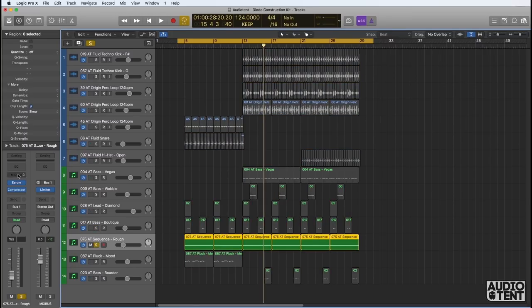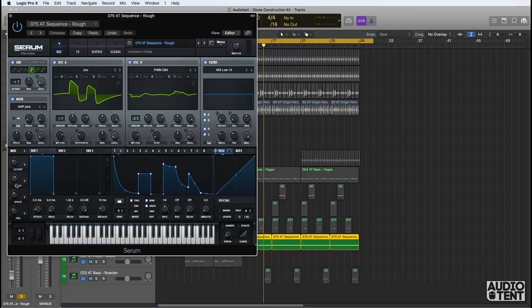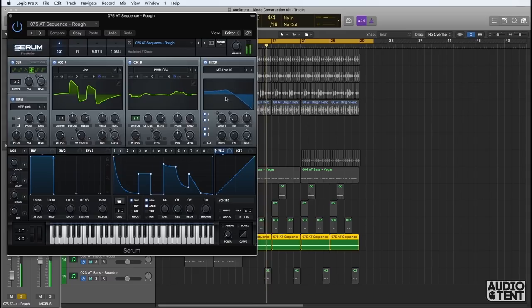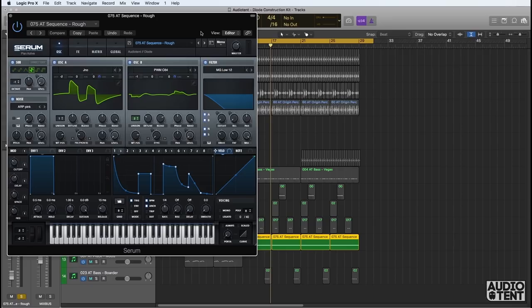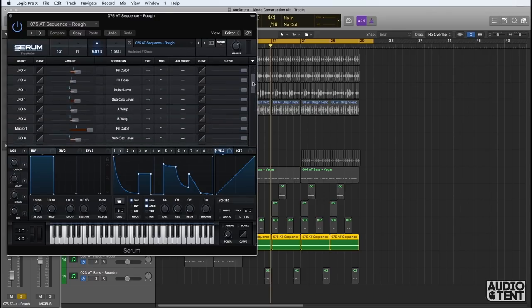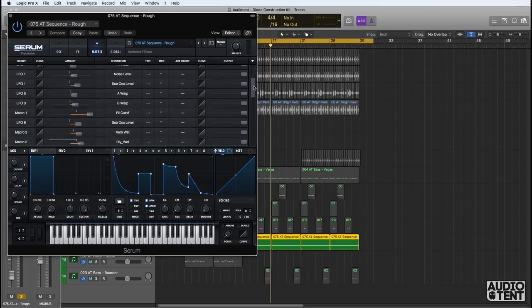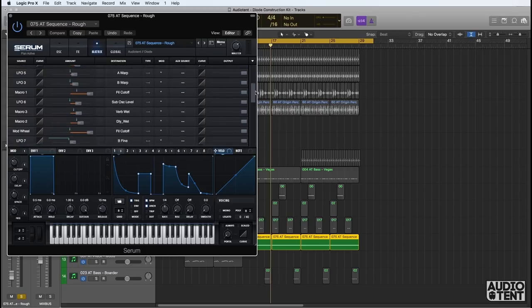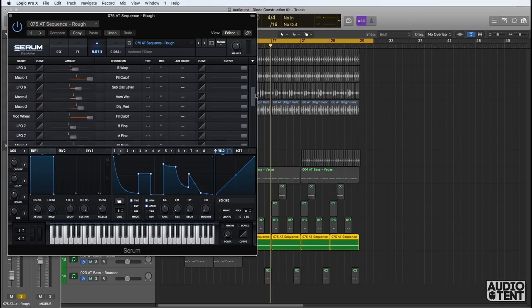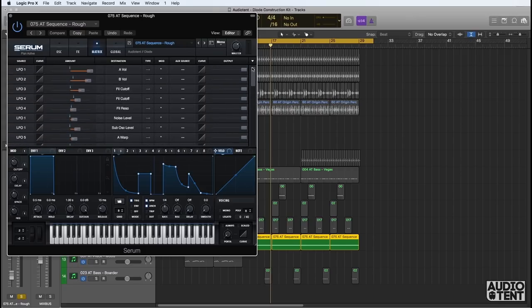We have a sequence here called Rough. This sequence really drives the track along and gives it lots of energy. If we flip over to the modulation matrix, you can see that we've applied extensive modulation to this patch. It really gives the presets the feeling as if they've come alive. And as you can expect with all audio tent patches, there's unprecedented attention to detail.